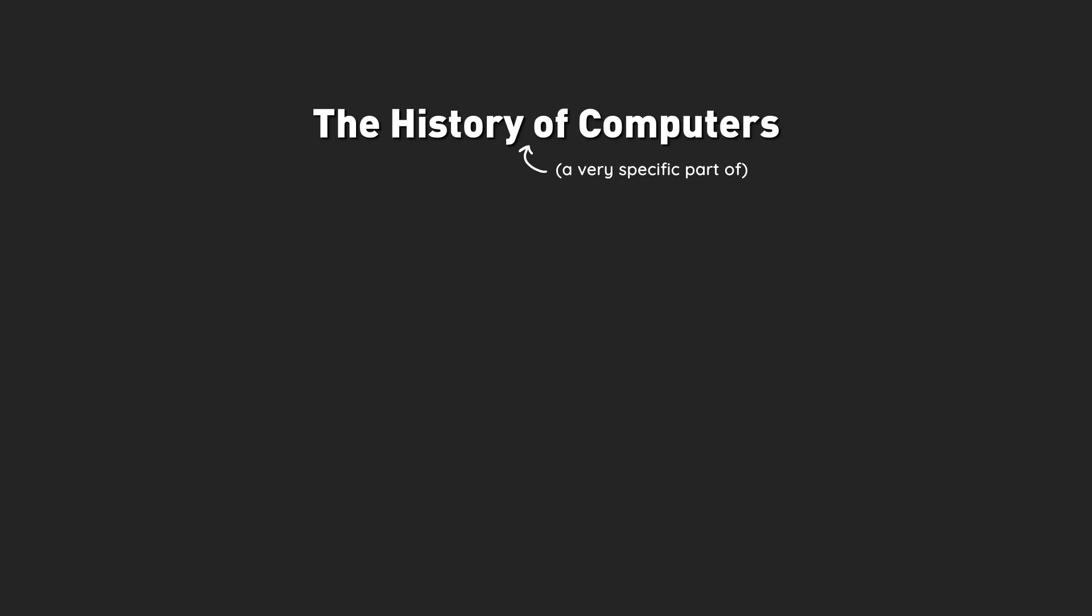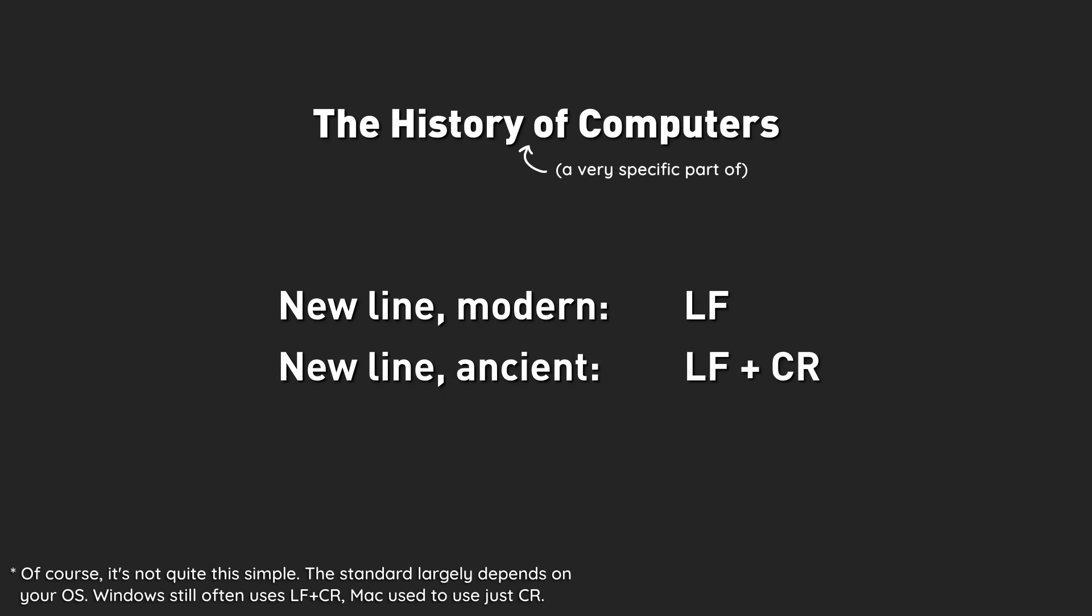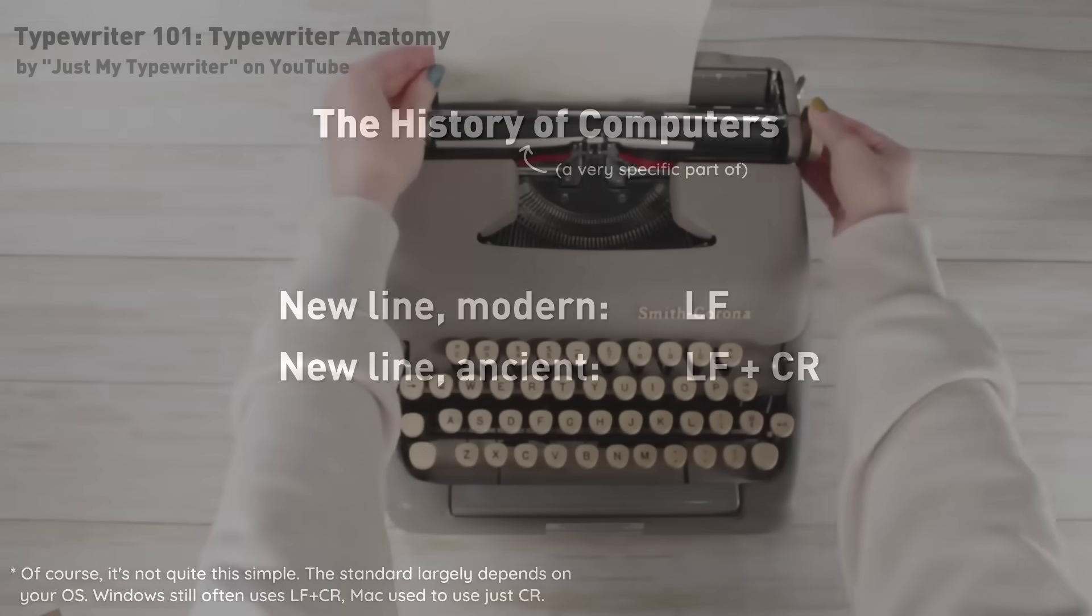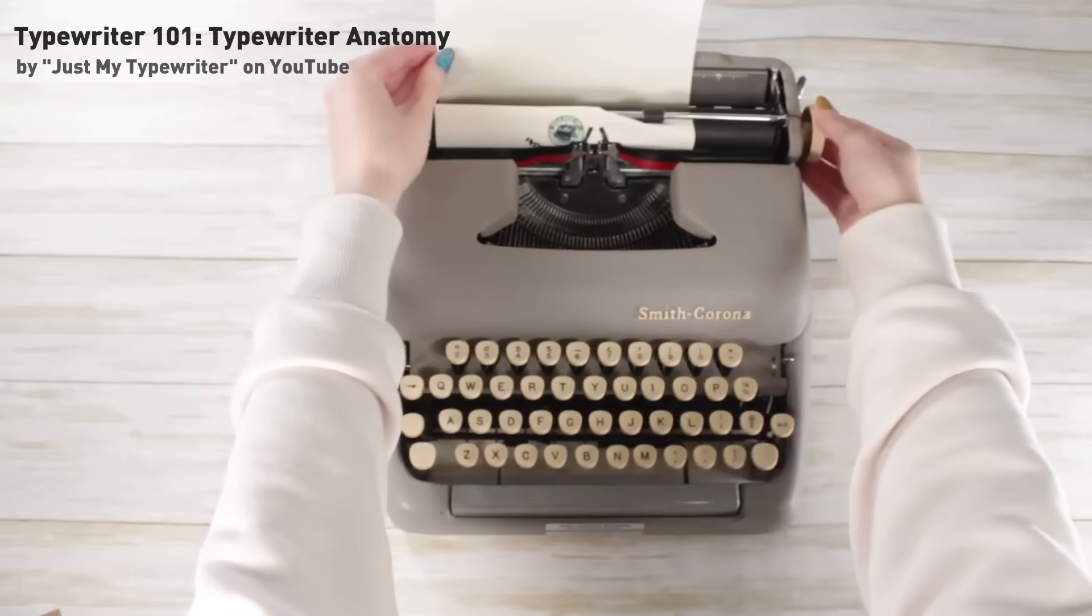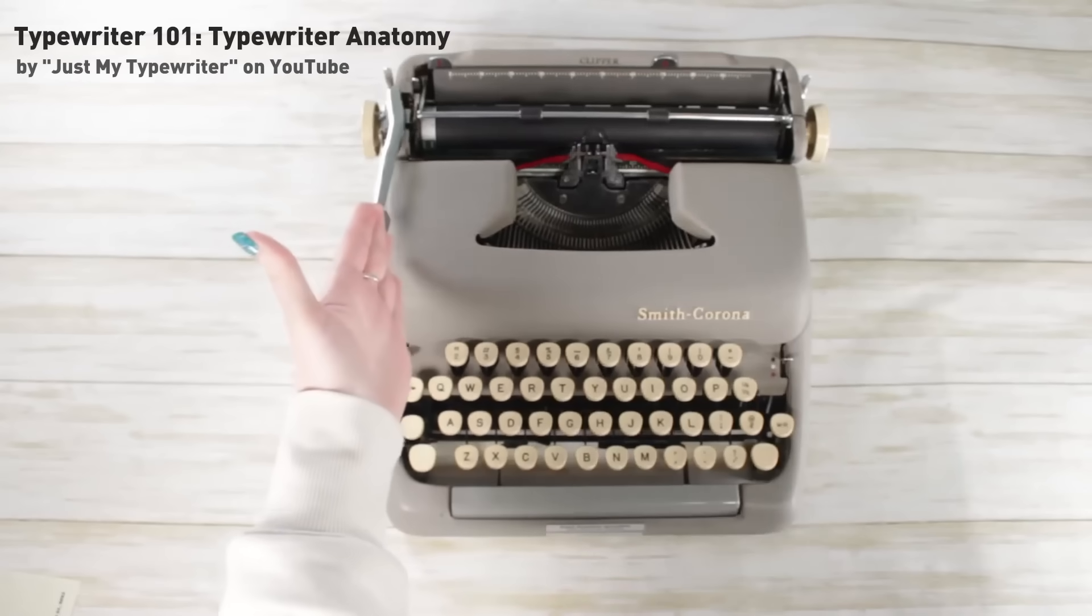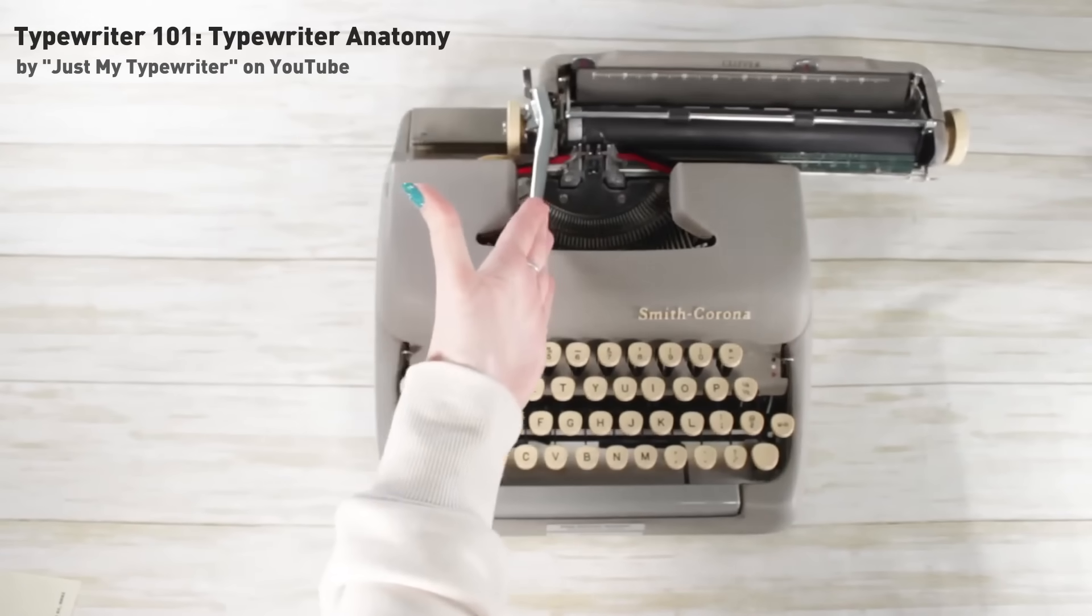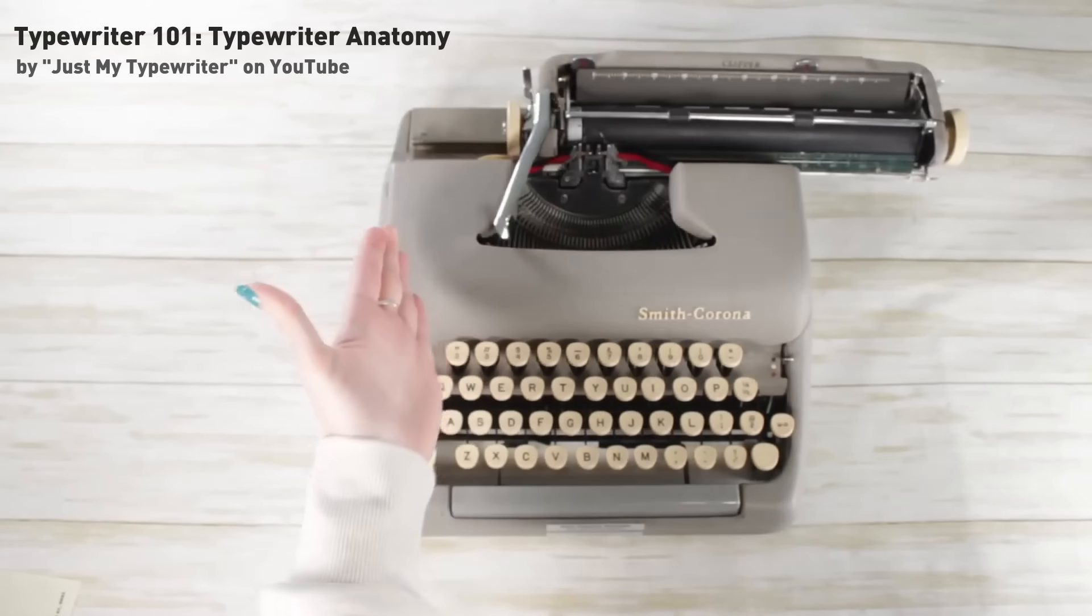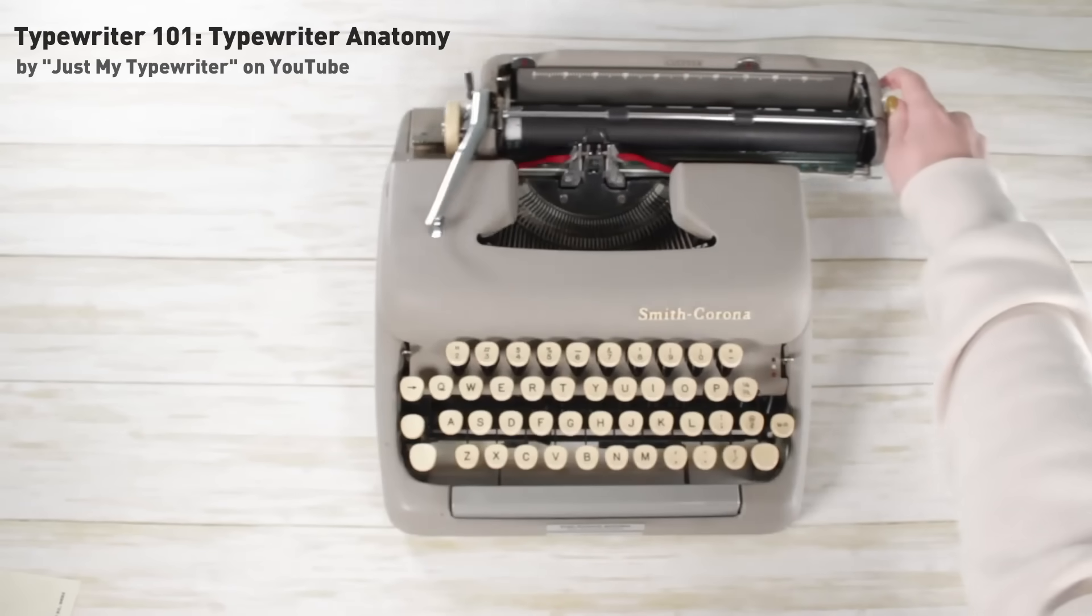Basically, the history of computers is a bit of a mess. Although nowadays a newline is most of the time indicated by just one line feed character, it used to be common practice to also add a carriage return character afterwards. This idea stems from the way a typewriter works. Moving down one line and sending the cursor back to the start of the page are two separate actions, and therefore require two separate characters.